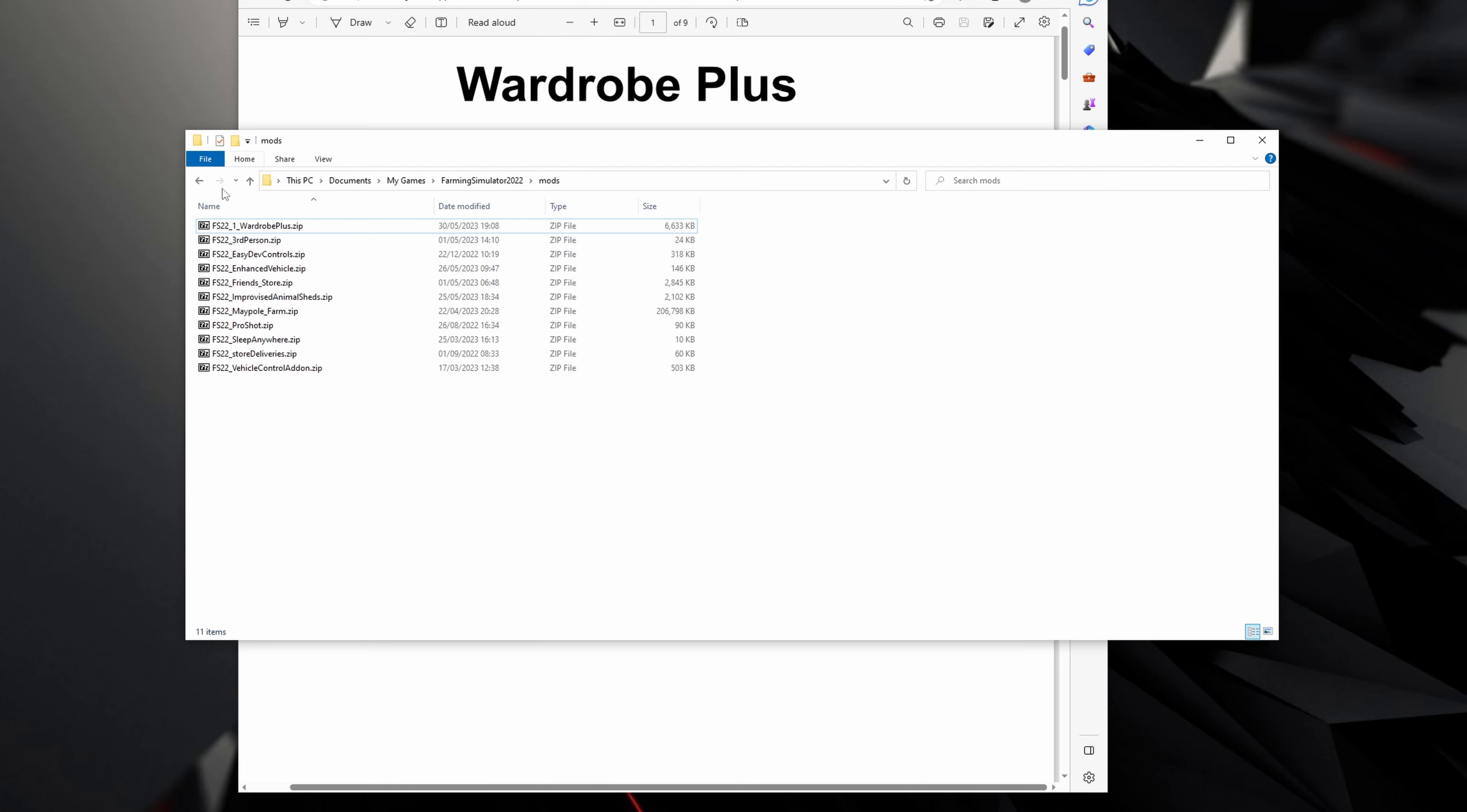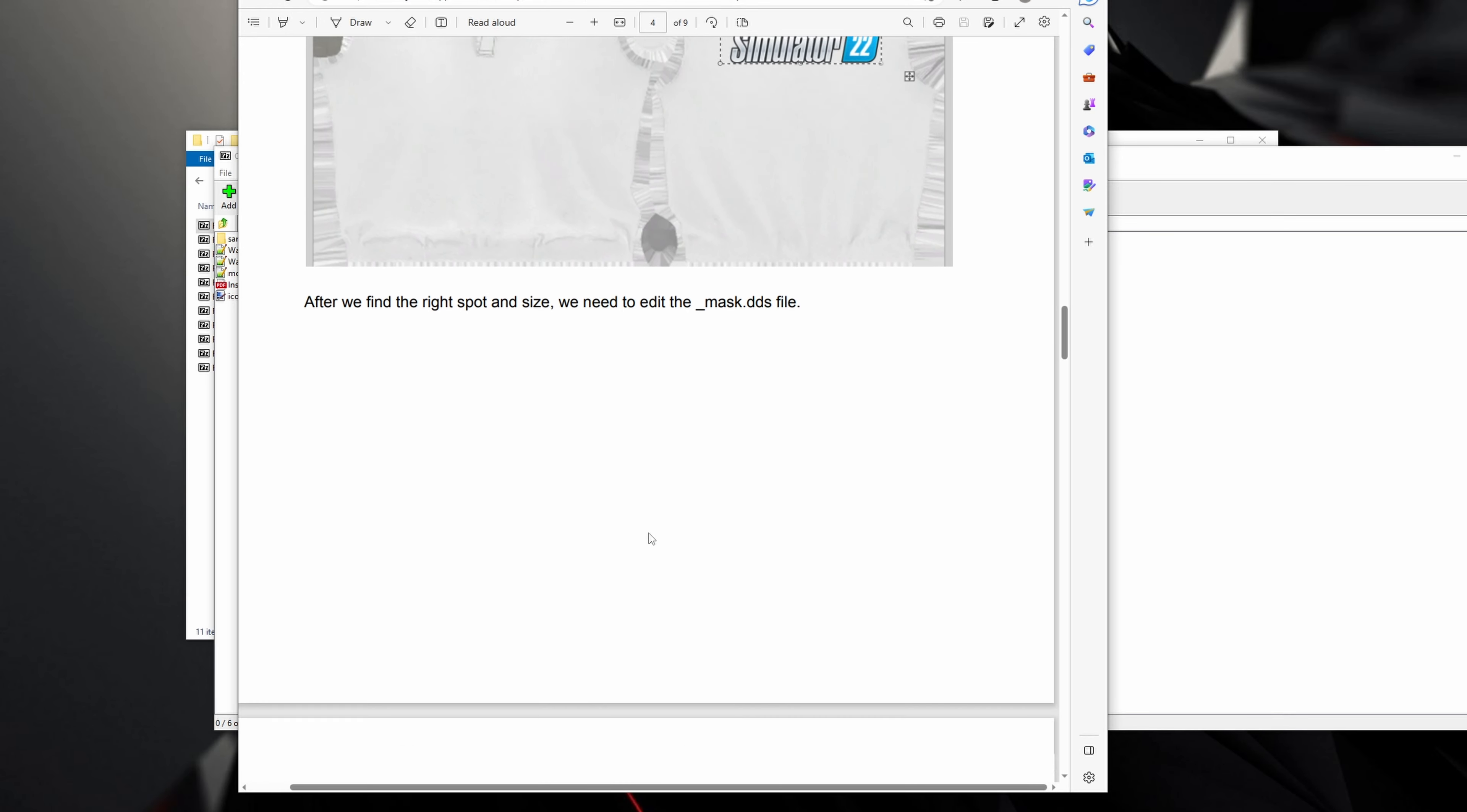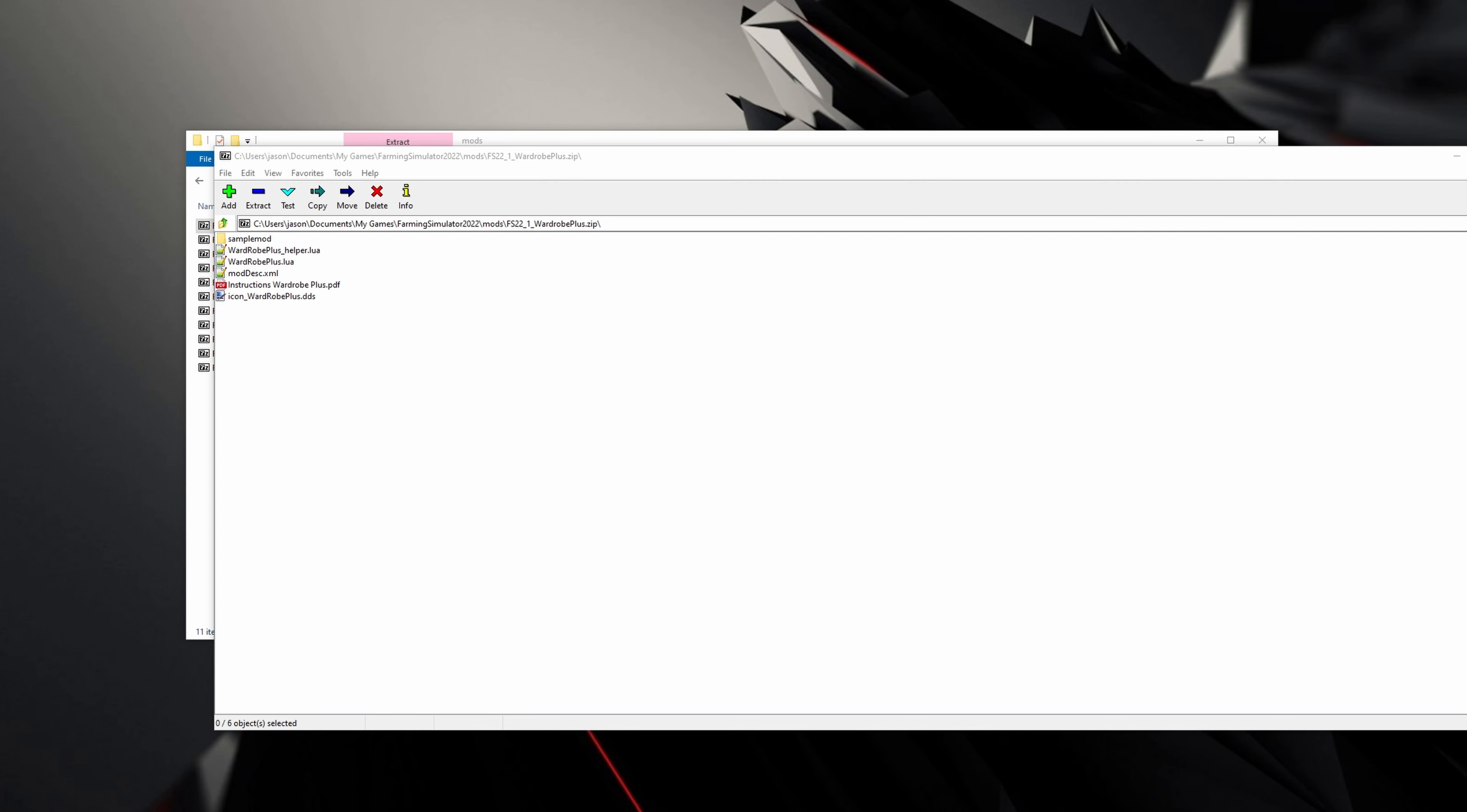If you open up the mod, you'll see there's this instructions for WardrobePlus.pdf. The instructions are really good and I'm basically going to work through these with you for those of you that prefer a visual guide on how to do things. Everything you need is in the instructions. I'll pick up on a couple of useful tips as we go through.